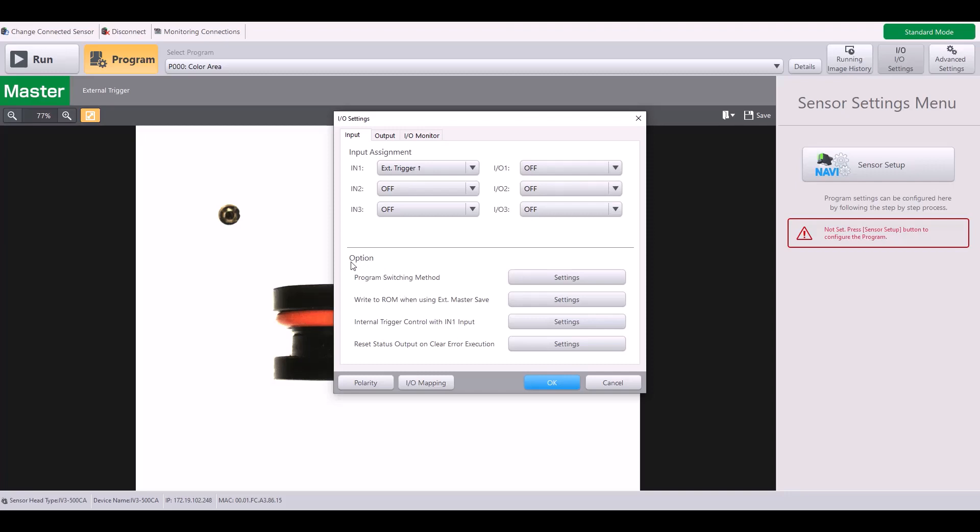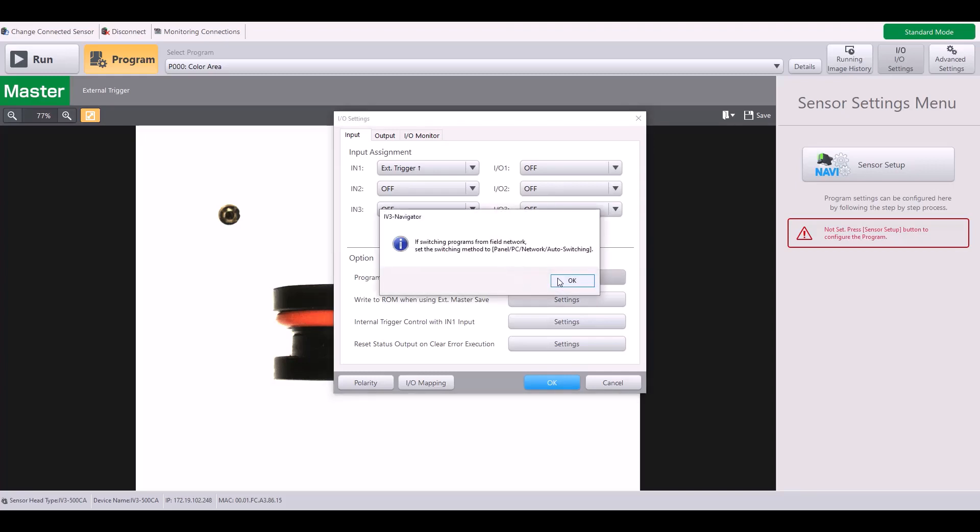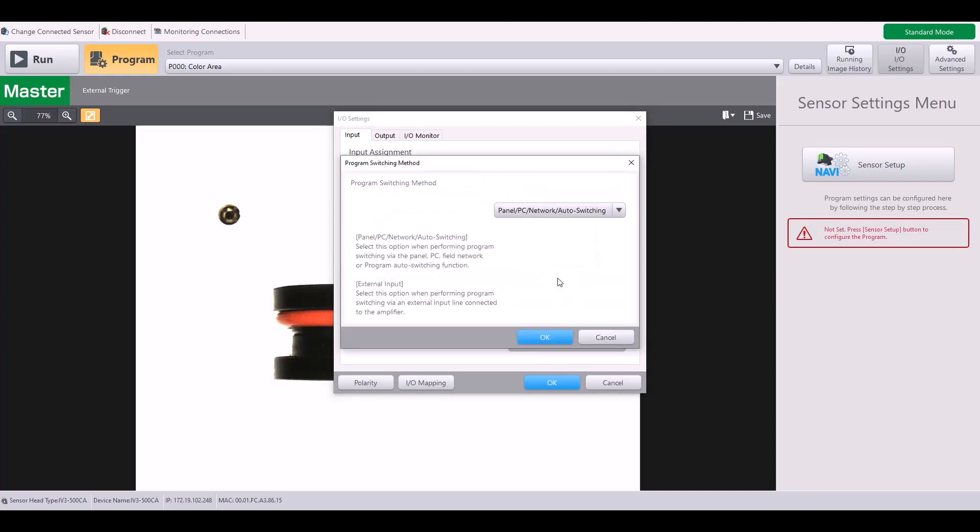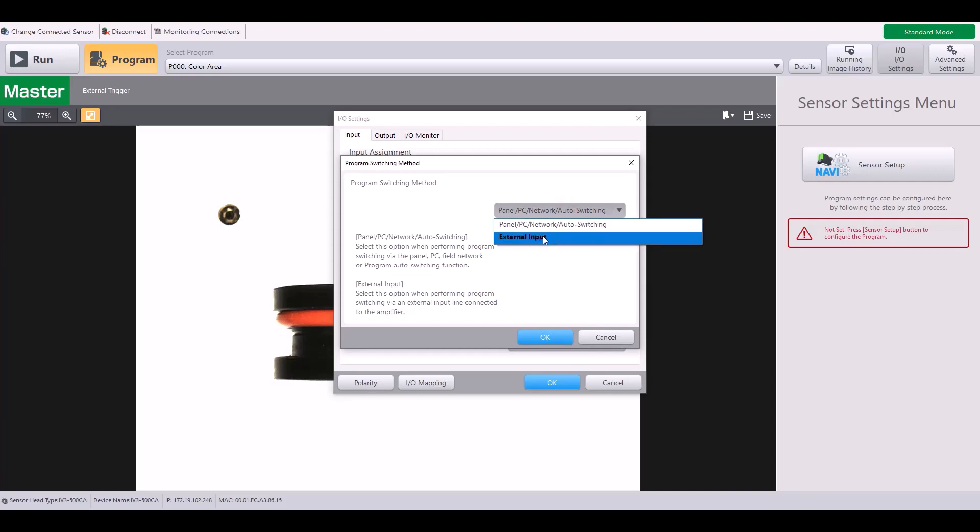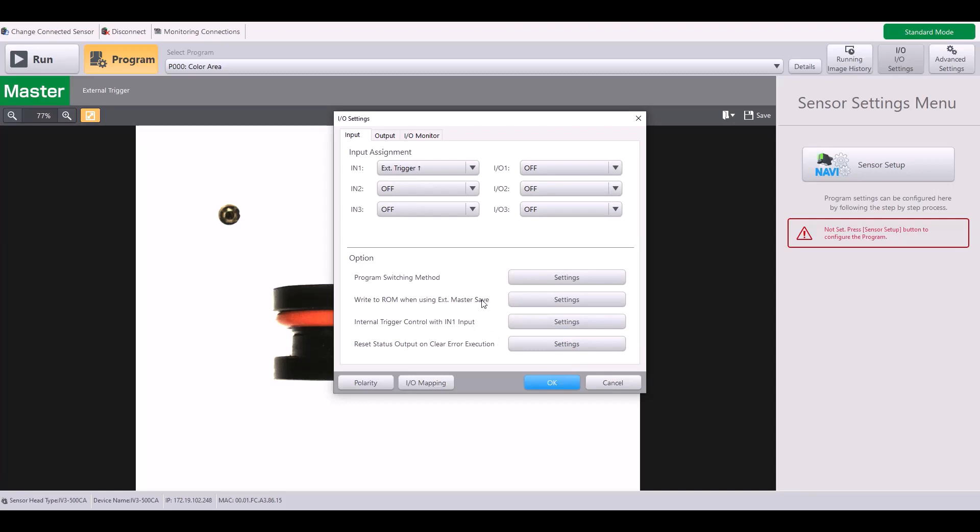The next thing to know under the input settings are the options here, the program switching method. Again, if you are going to be switching programs via external input, just make sure to select that here. I'm not going to be doing that in this case. I'll just back out.